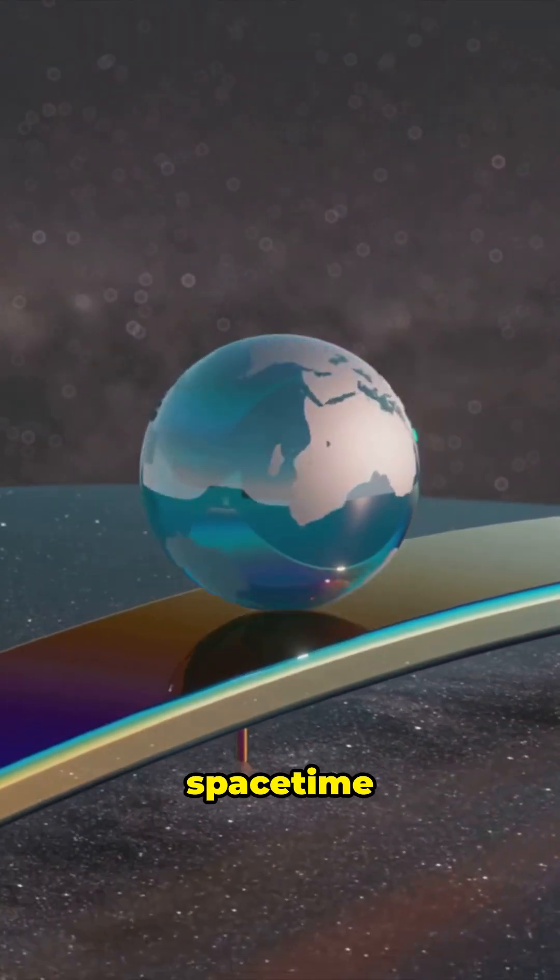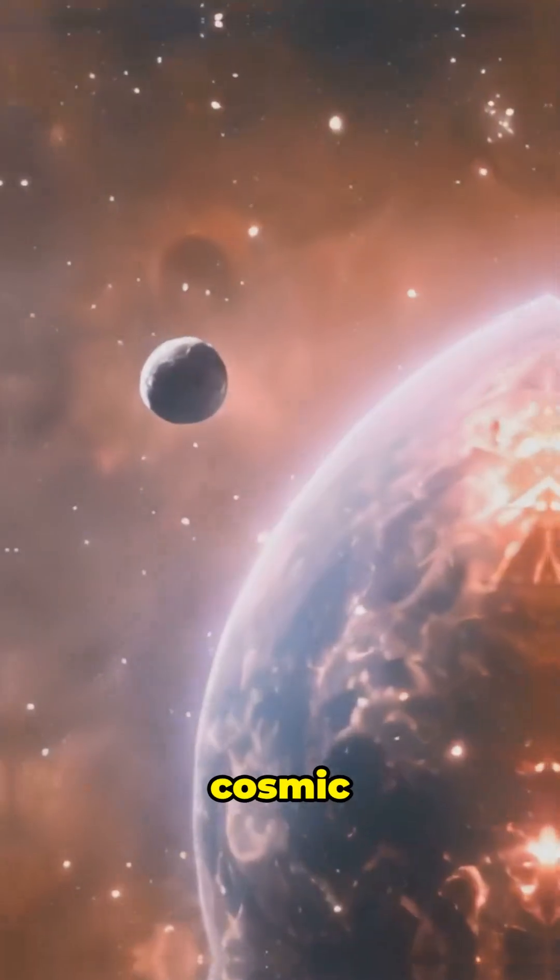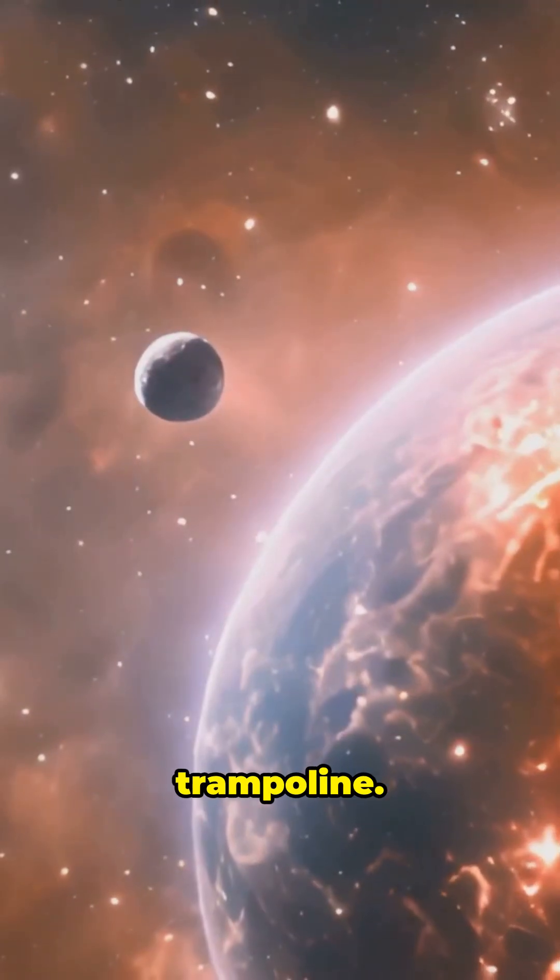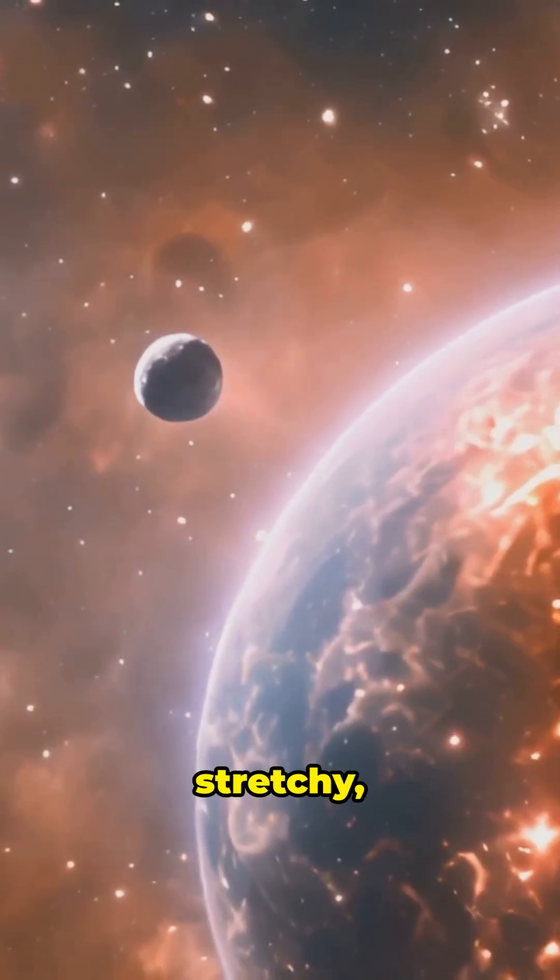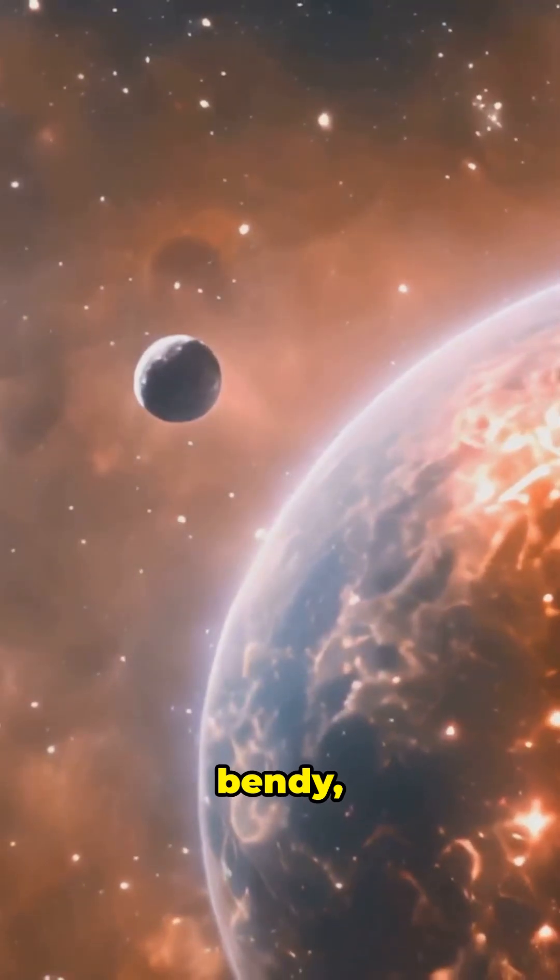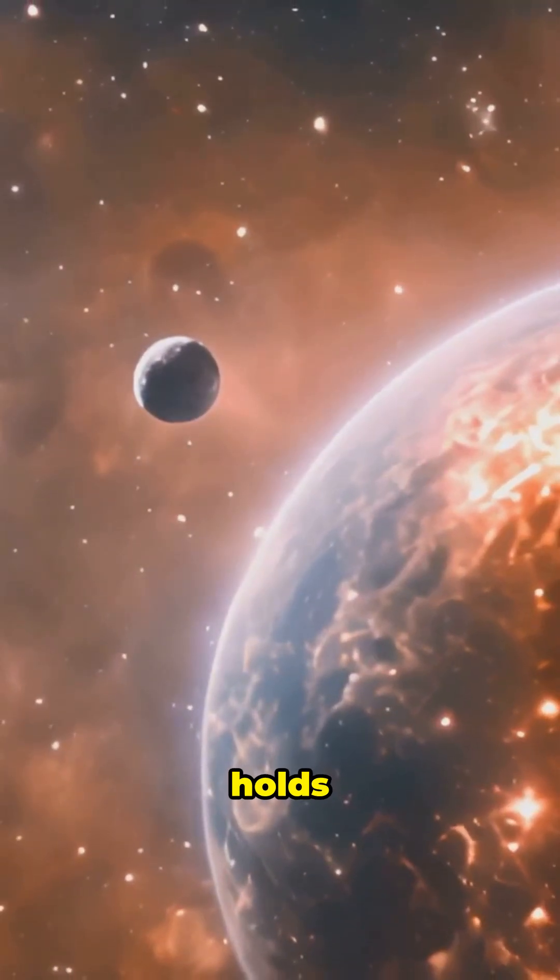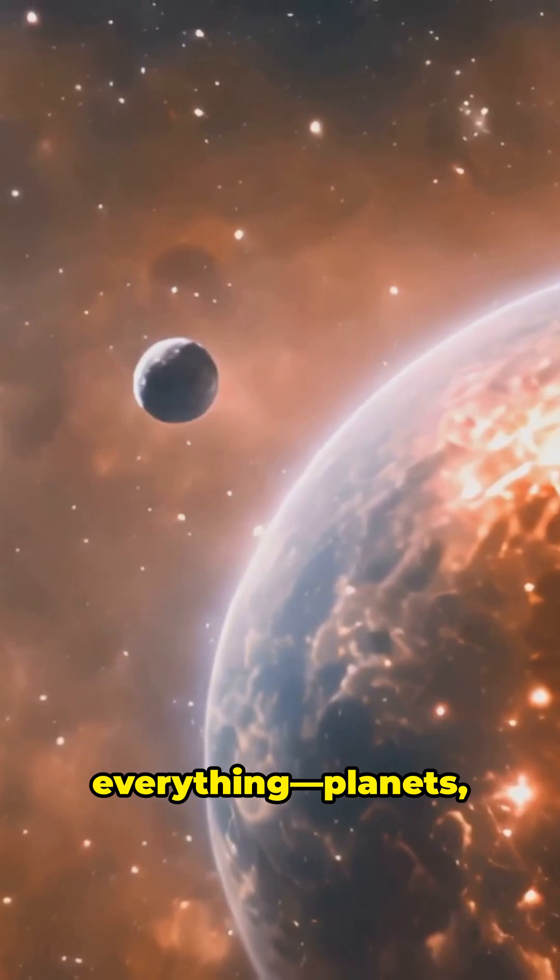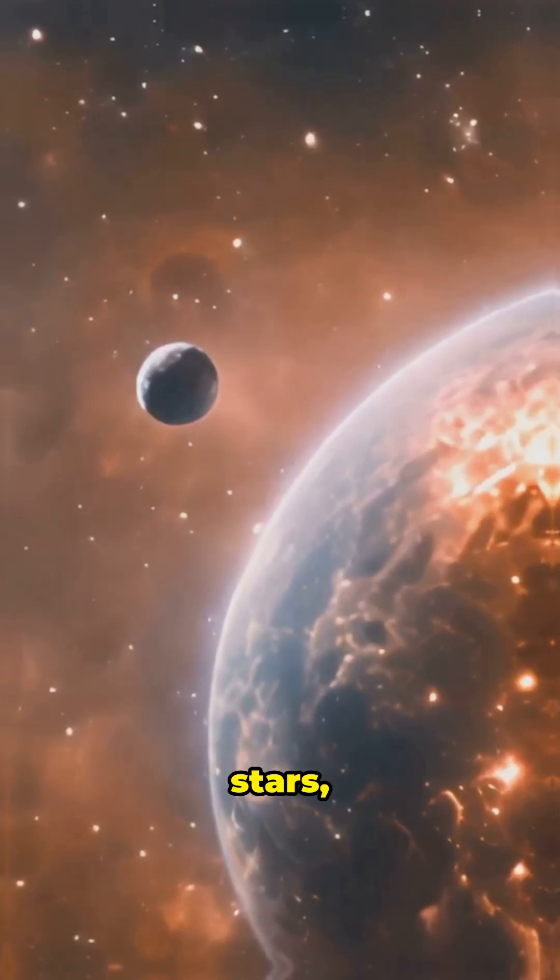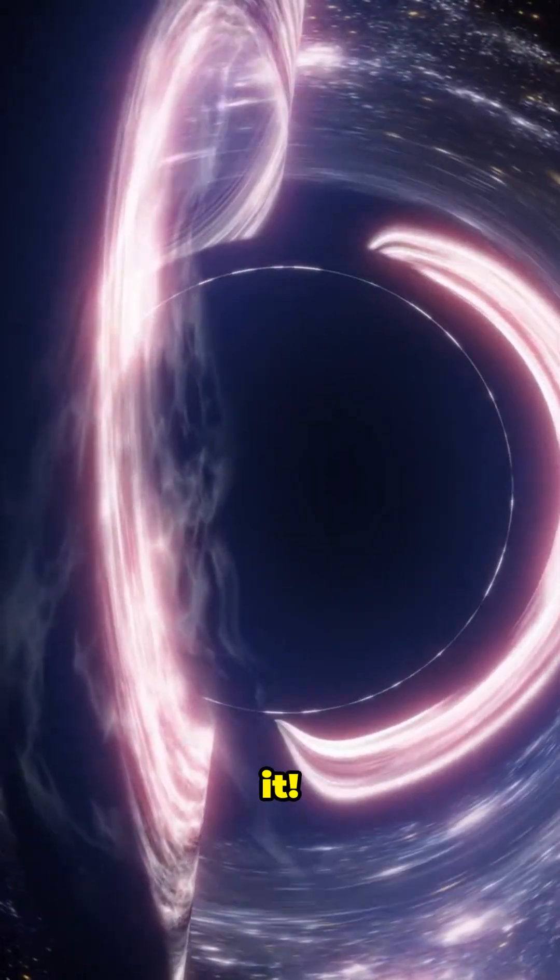Okay, picture space-time as a giant cosmic trampoline. It's stretchy, it's bendy, and it holds everything—planets, stars, you name it.